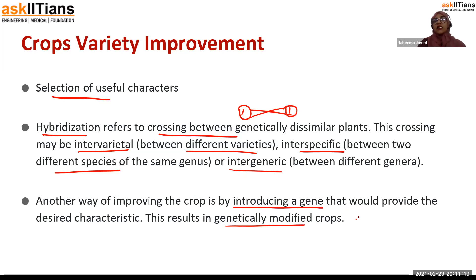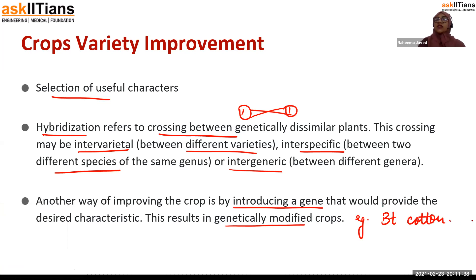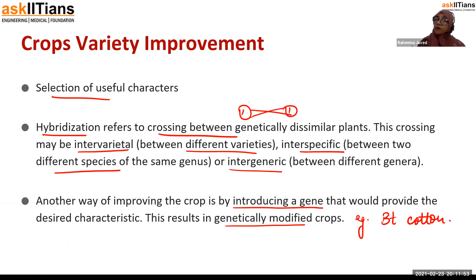Some genetically modified crops include BT cotton, which is basically resistant to cotton boll worms. BT cotton is the best example of a genetically modified crop currently in use. Other BT crops and genetically modified crops have been created but are not in use because of ethical problems, safety concerns, etc.